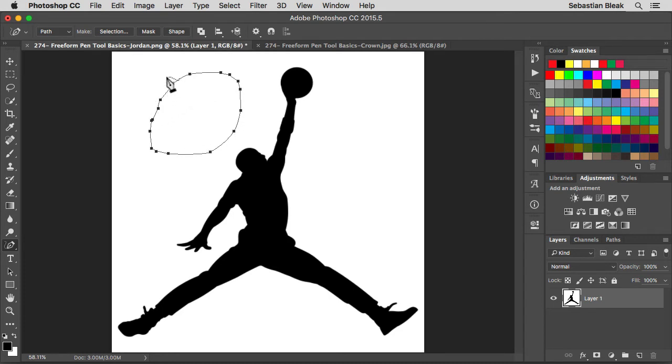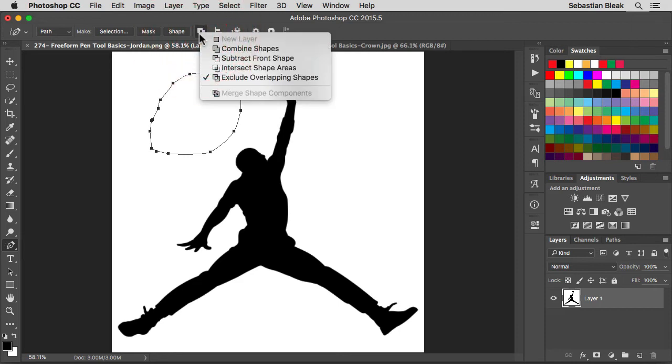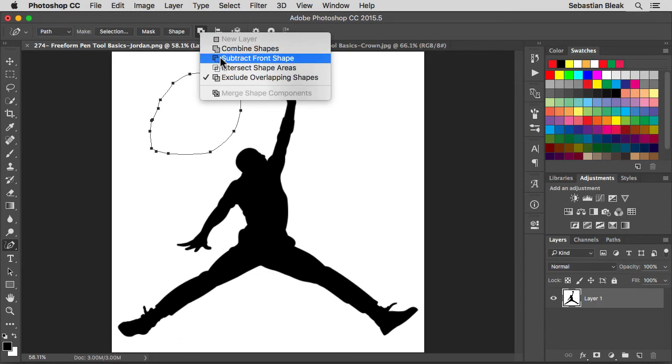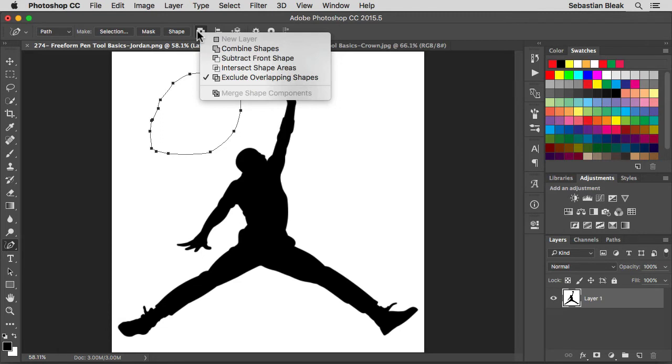Next we have some options on where to place them and how they work together. The first one is going to be a path operation. If you click right here it's going to expose how to actually combine them or subtract them. Think of this as your pathfinder functions and you have similar functions when you're working with your marquee tools.